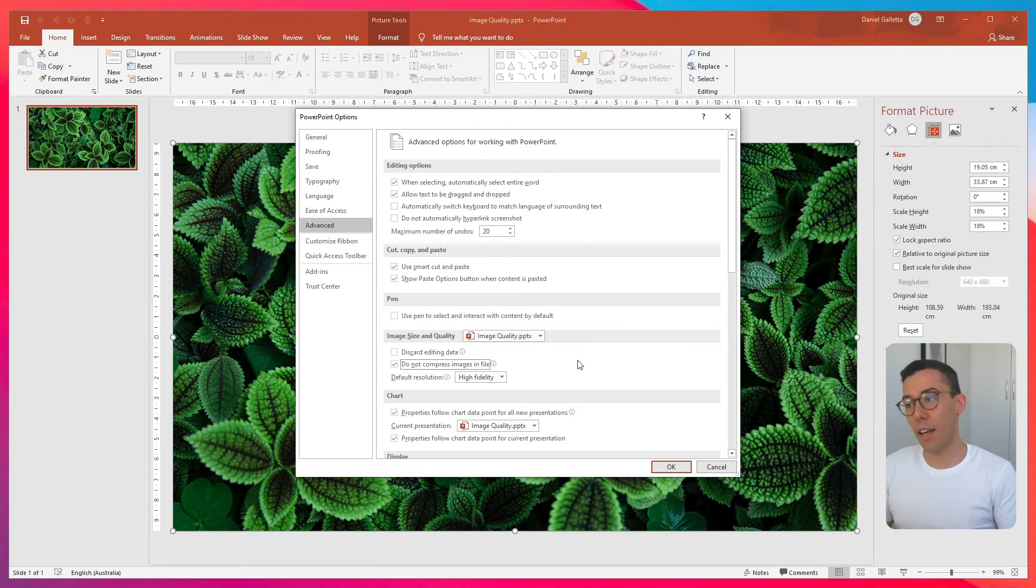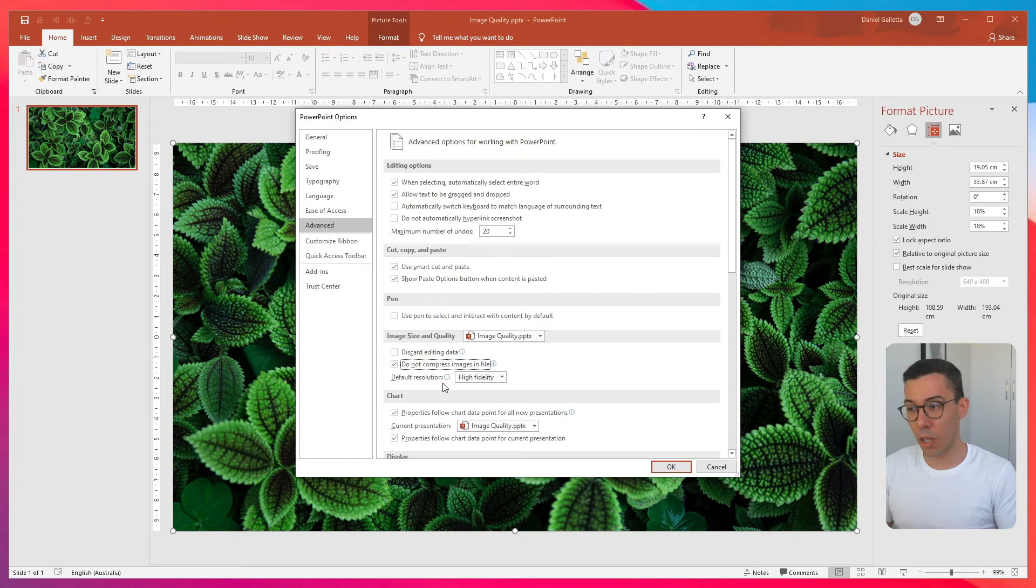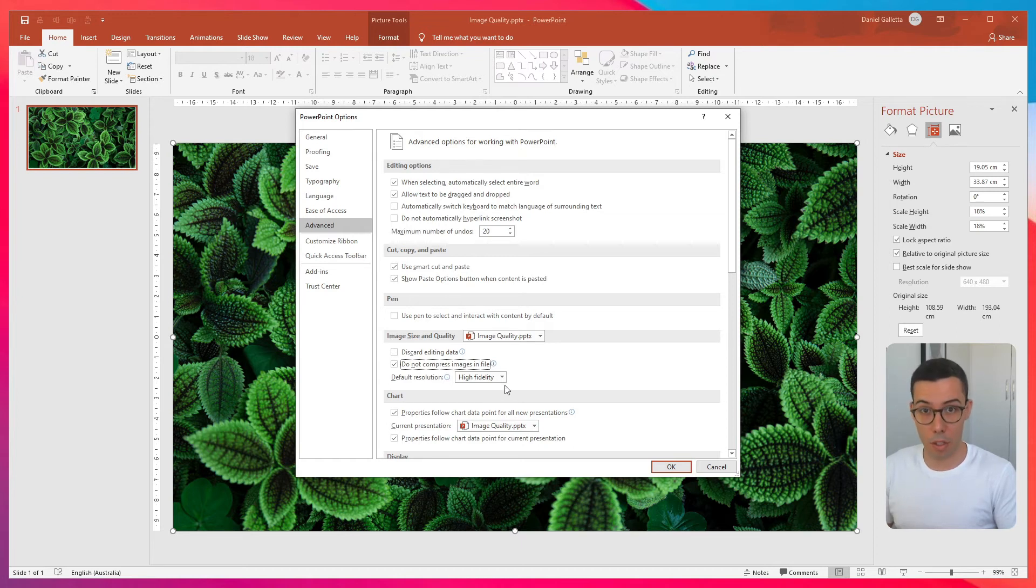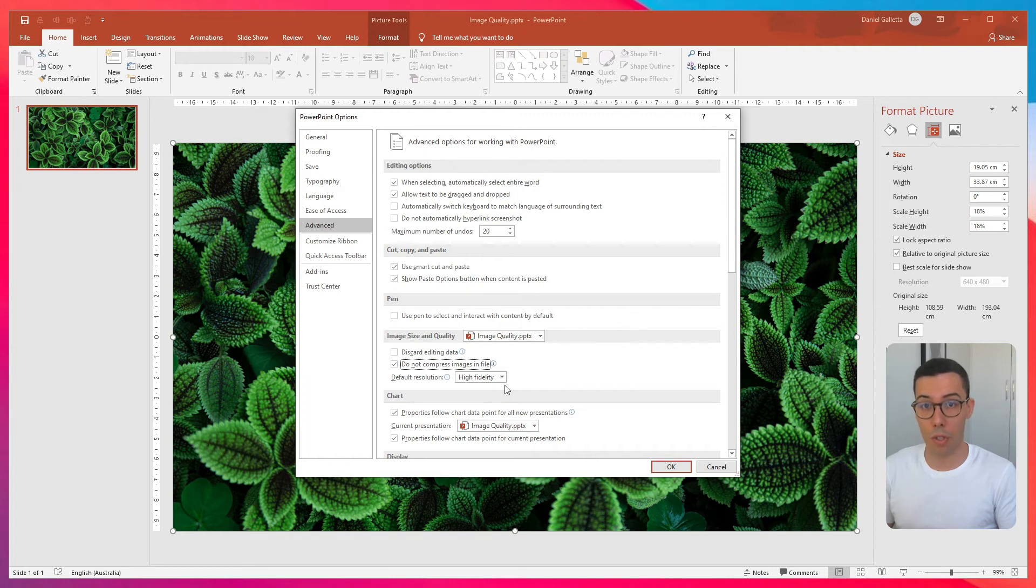Underneath that, you'll see Default Resolution, High Fidelity. Now, High Fidelity actually tells PowerPoint to not reduce the dots per inch, which is what we want.